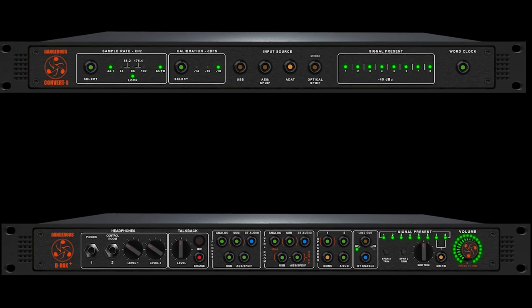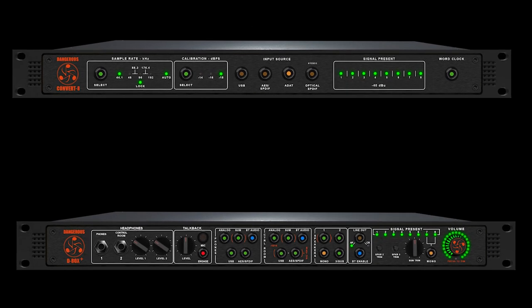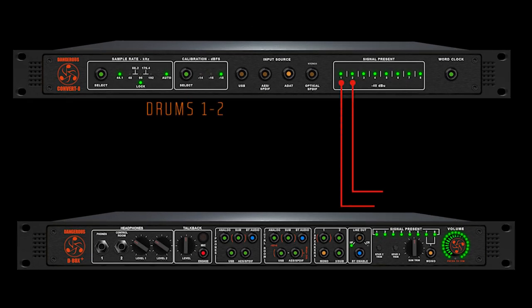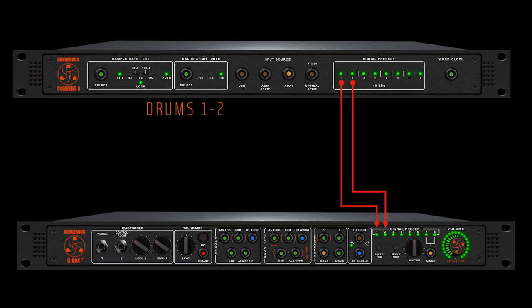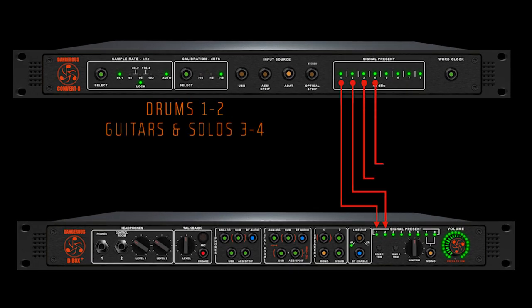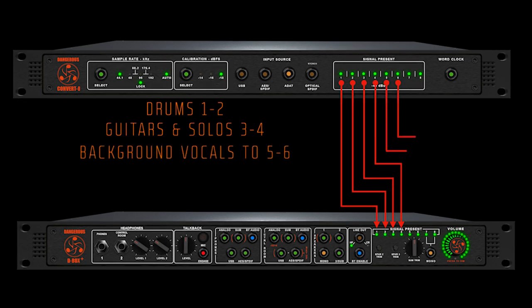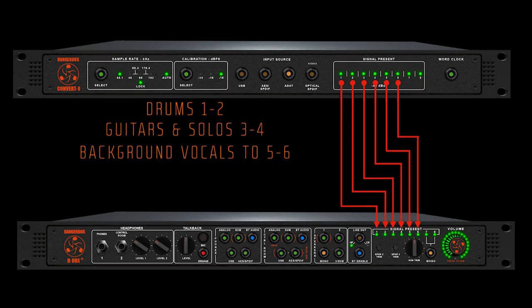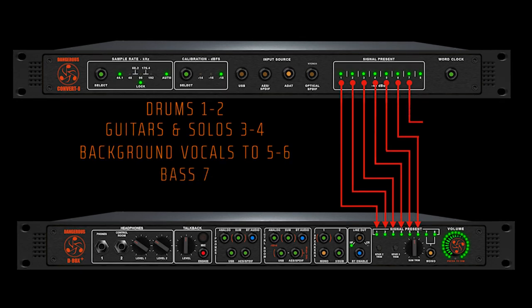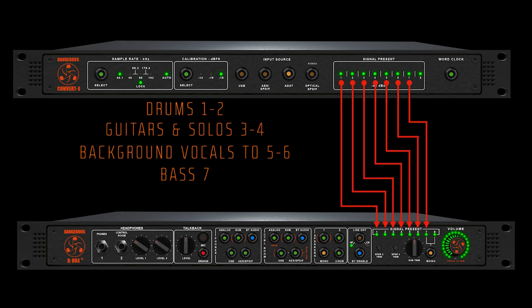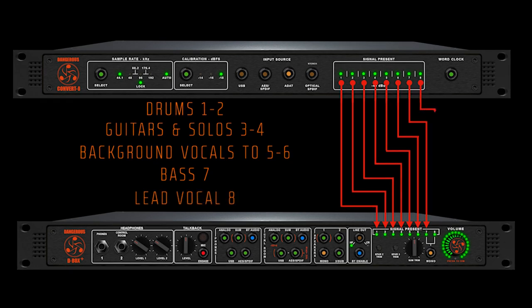For example, with this cut we have the drums grouped to 1 and 2, guitars and guitar solos to 3 and 4, background vocals to 5 and 6, bass to 7, and lead vocal to 8.